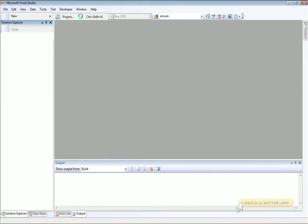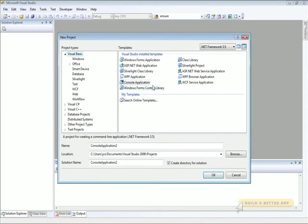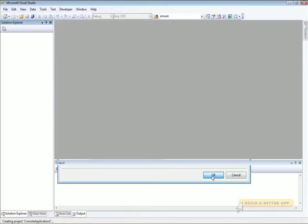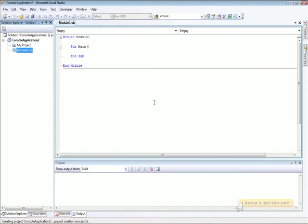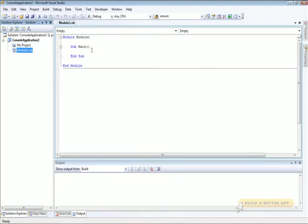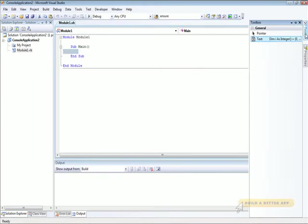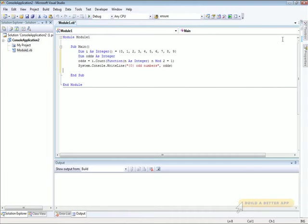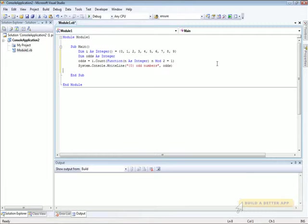We'll start by creating a new project. We're going to use just a console application. And let's insert some code that uses Anonymous Functions.